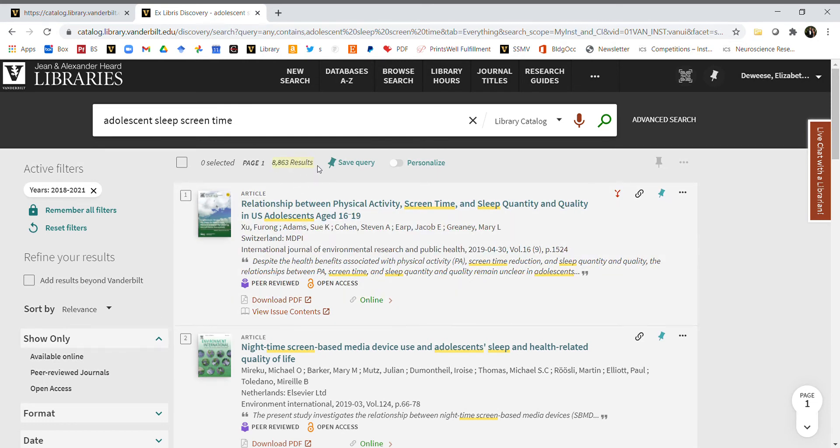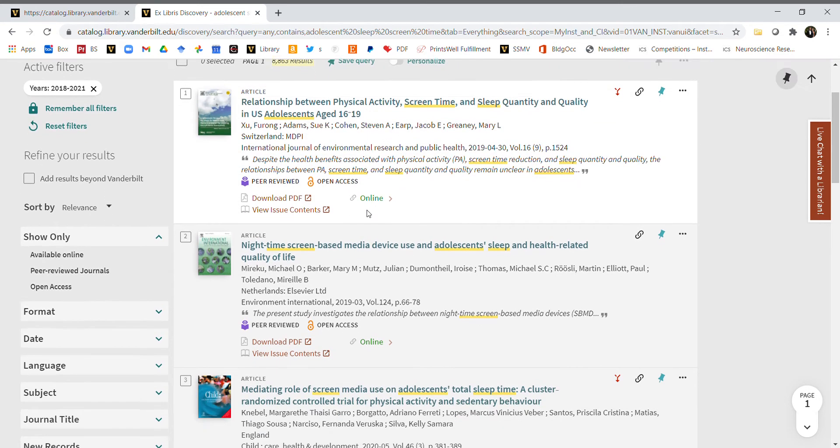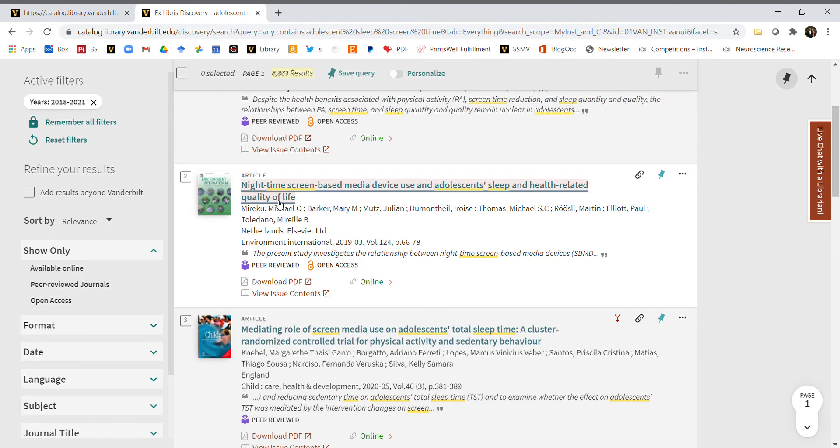How about 'nighttime screen based media device use and adolescent sleep and health related quality of life'? Let's click on that article. If we give it a second, it will navigate to a new page where we have more details.